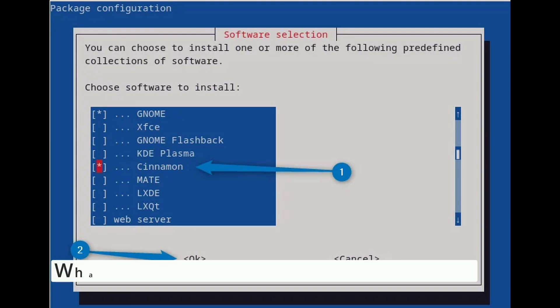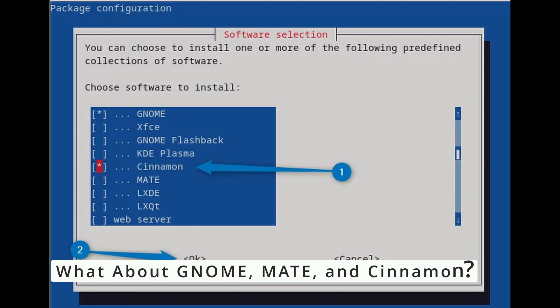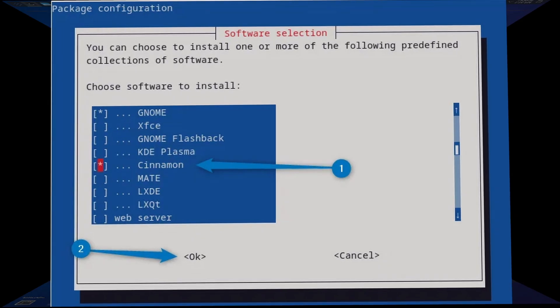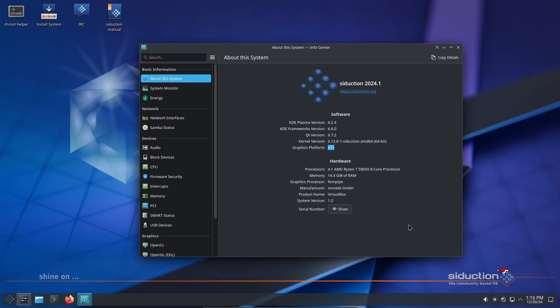Unfortunately, Mate and Cinnamon aren't included because there is no maintainer for them in the Seduction team. But don't worry, you can still install them manually from the Debian repositories if you want to use them.